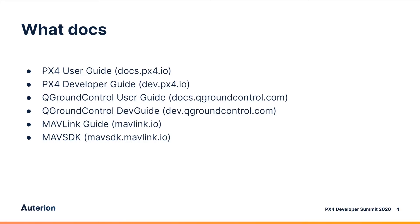These all use the same Gitbook legacy toolchain to compile text files written in markdown into HTML. The source files are stored and managed in GitHub, just like application source code. And this gives us a really reliable way of managing bugs and contributions.